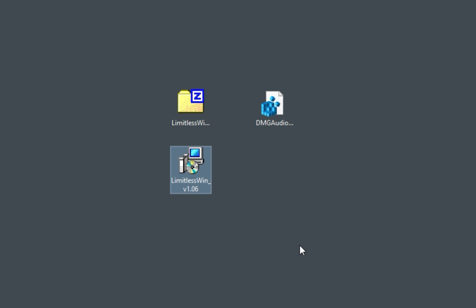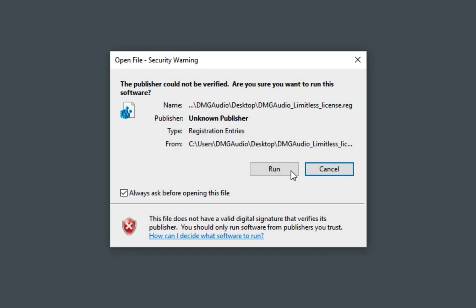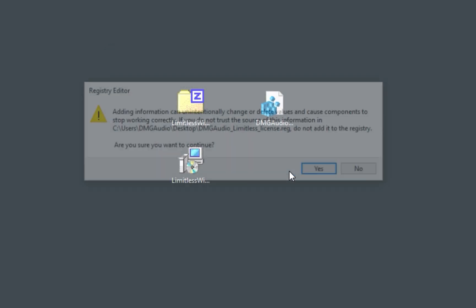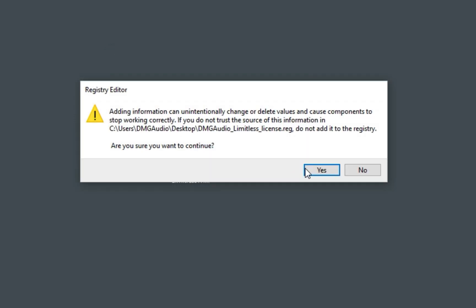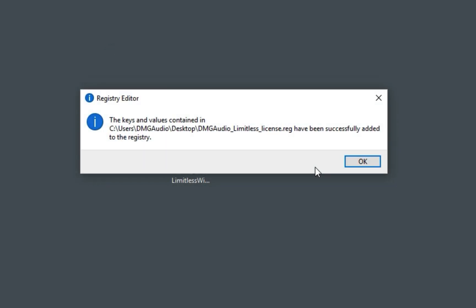To install your license, double-click the reg file. You may get a security warning. Click Run and then Yes to install the license. This notification means the plugin is now installed, licensed and will work in your DAW.